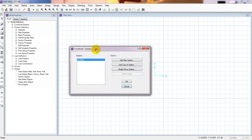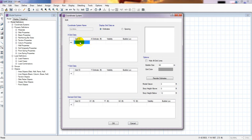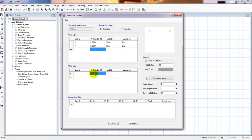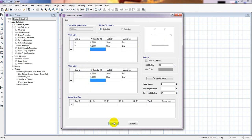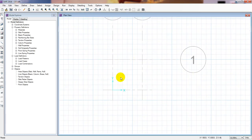Before drawing the foundation, we need to draw our grid system. Go to Grid Data, then Add/Modify Grid. Under Global, I'll give the distance from A to B as six feet, and B will be zero. For grid line one, it will also be six feet at zero. Press OK. Here is our grid.